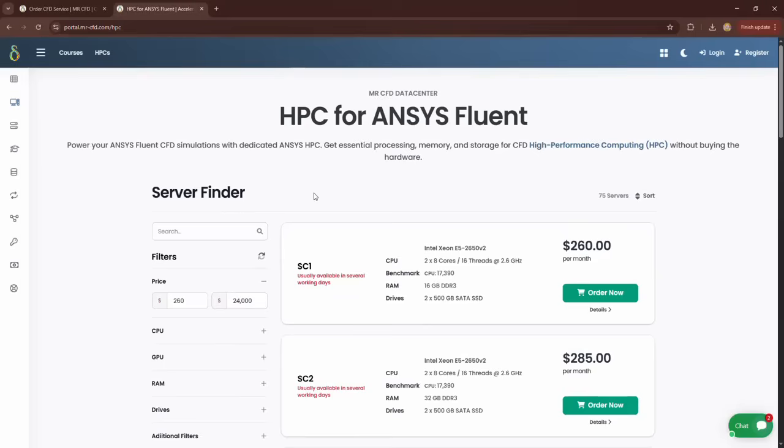For example, a simulation with a turbulent flow and radiative heat transfer with a mesh element count of 8 million requires at least 48 GB of RAM. It is recommended to choose a system with 64 GB of RAM to ensure that the simulation speed does not slow down due to a lack of RAM.